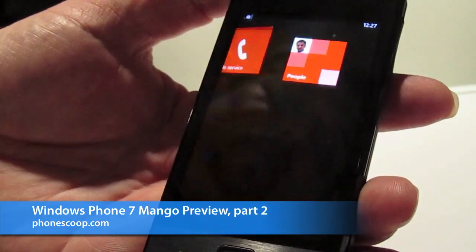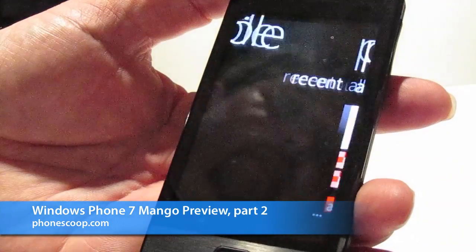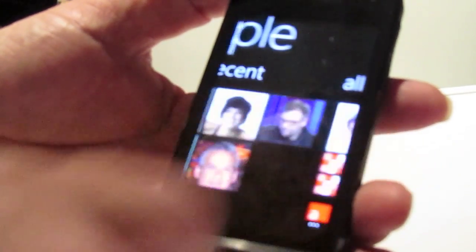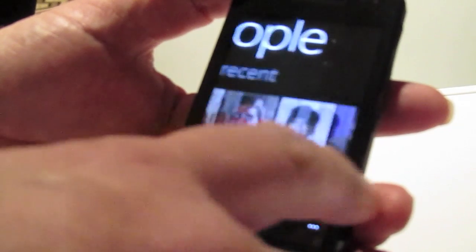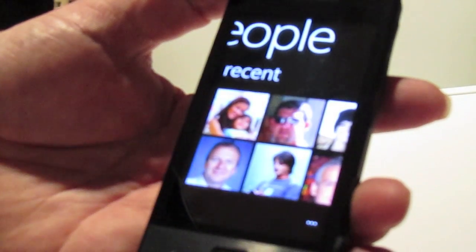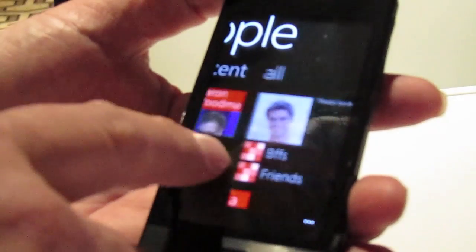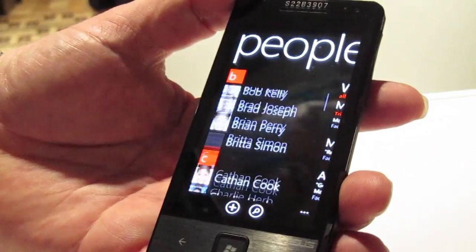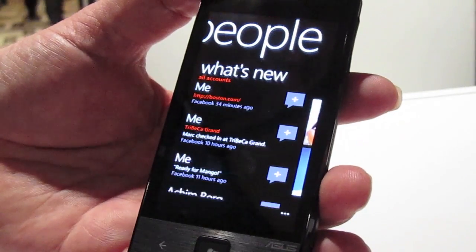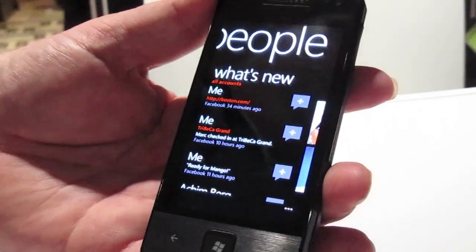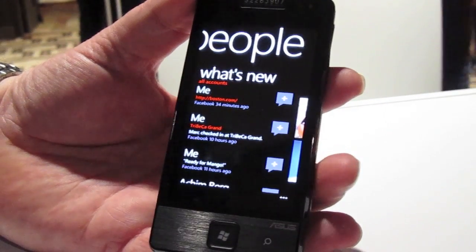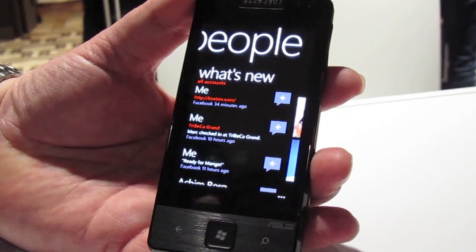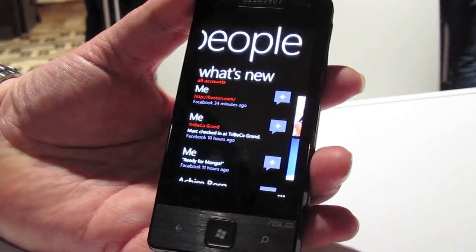Some of the people features. Let's go into the People Hub. At first glance, the People Hub looks basically relatively the same as it does today. I want my recent contacts. I've got all of my contacts here, and I've also got my What's New feed, which now includes not only Live and Facebook, but also Twitter and LinkedIn feeds as well.